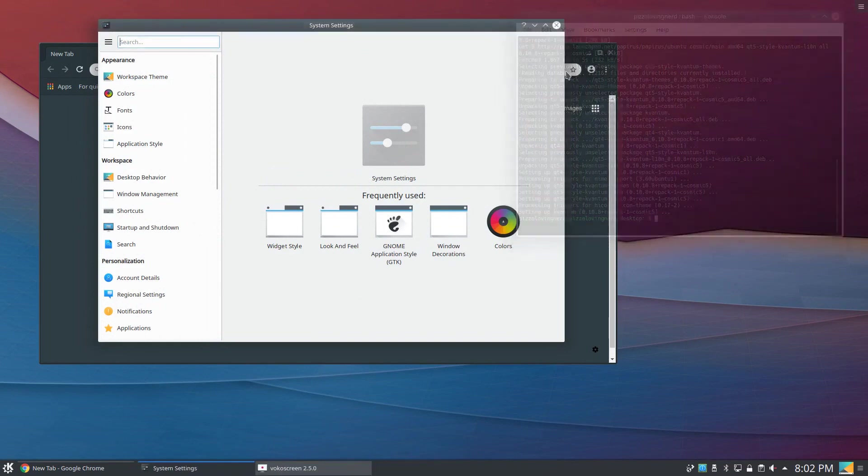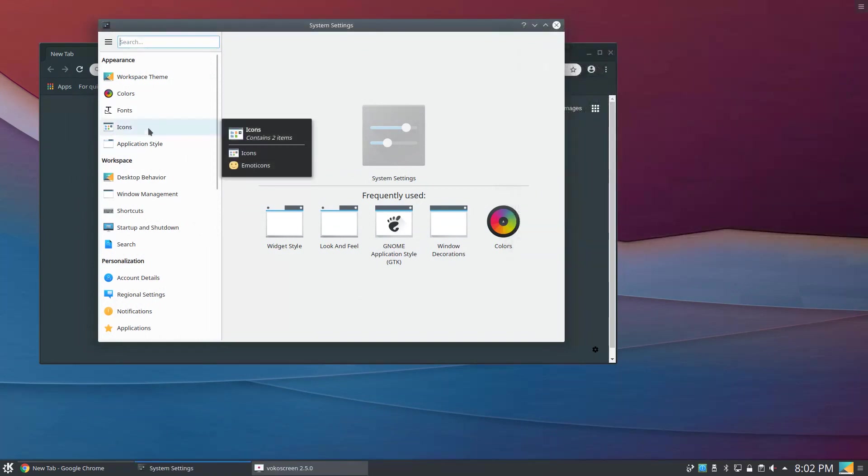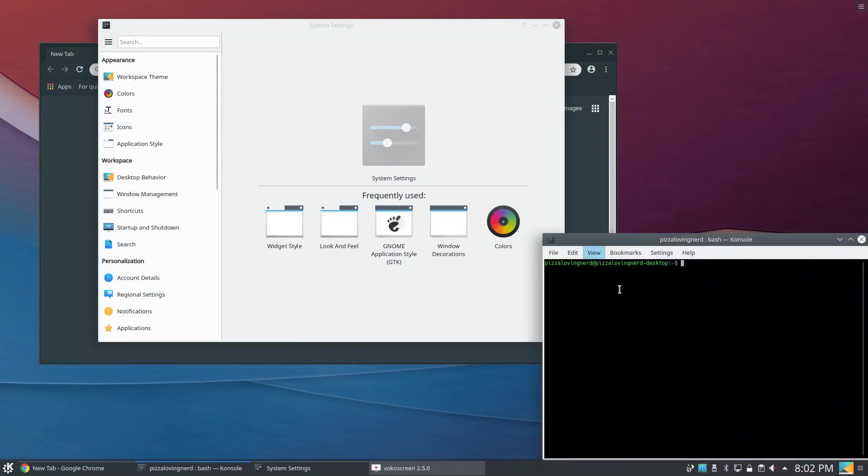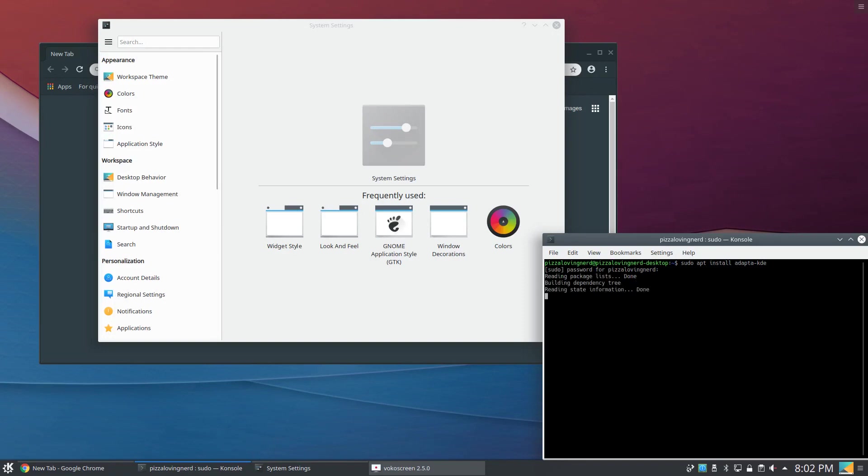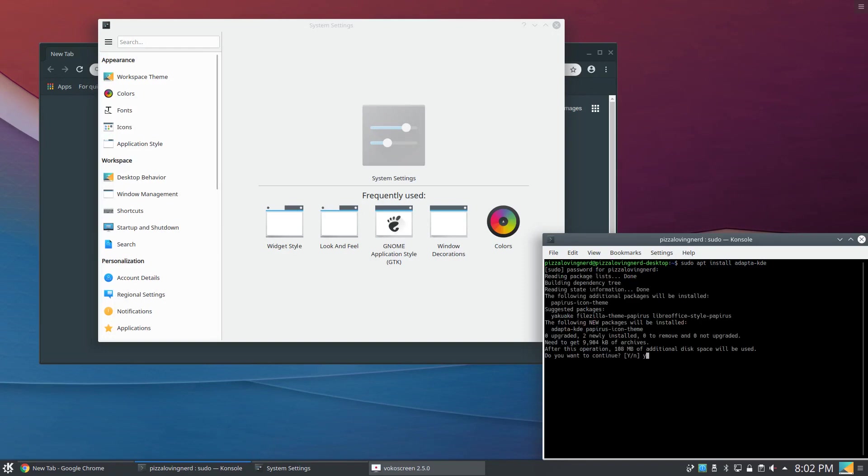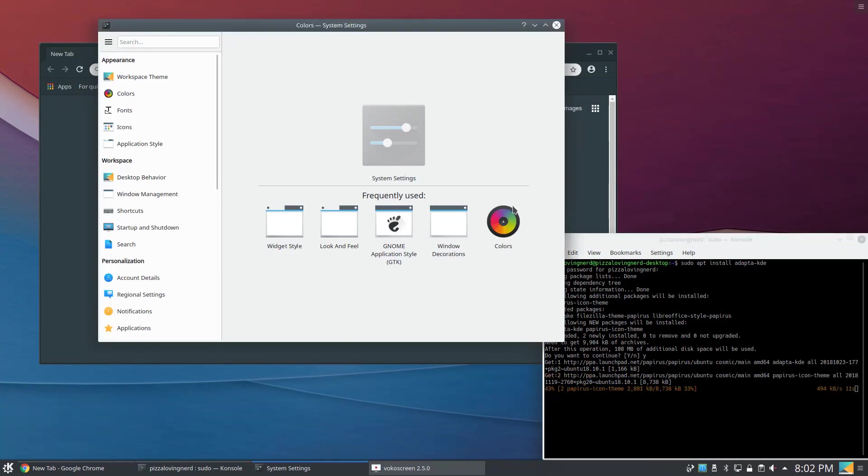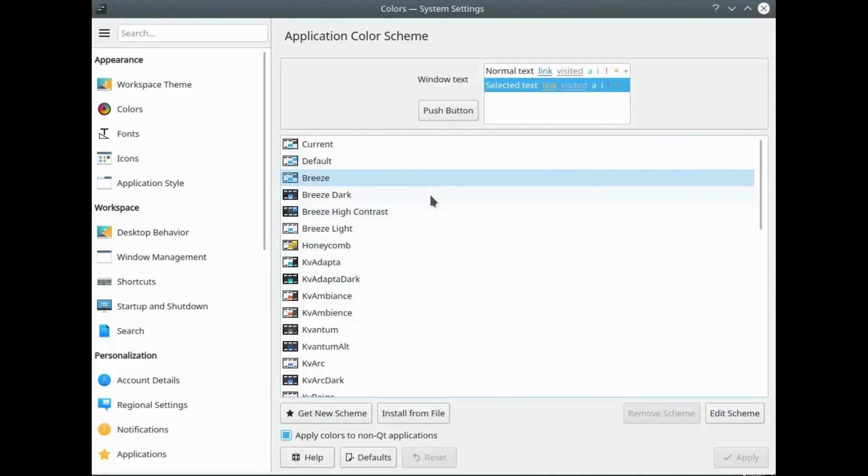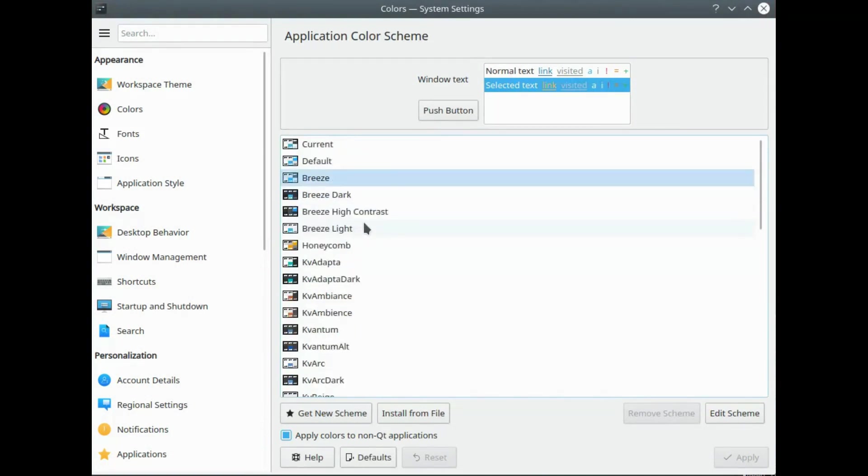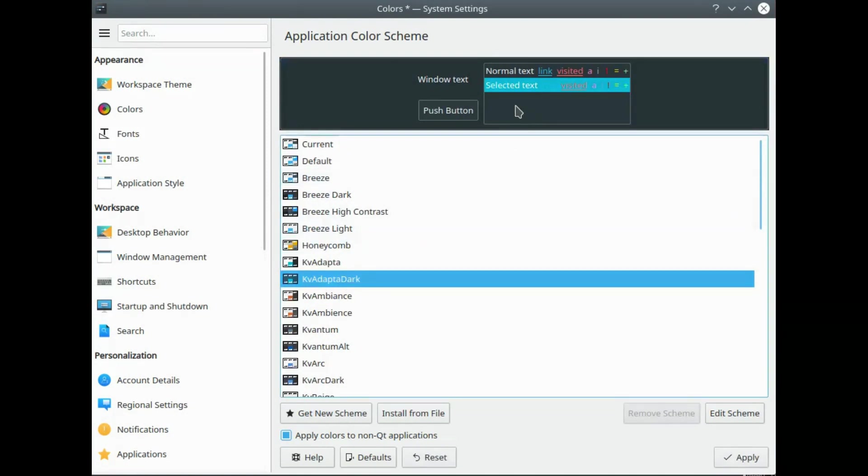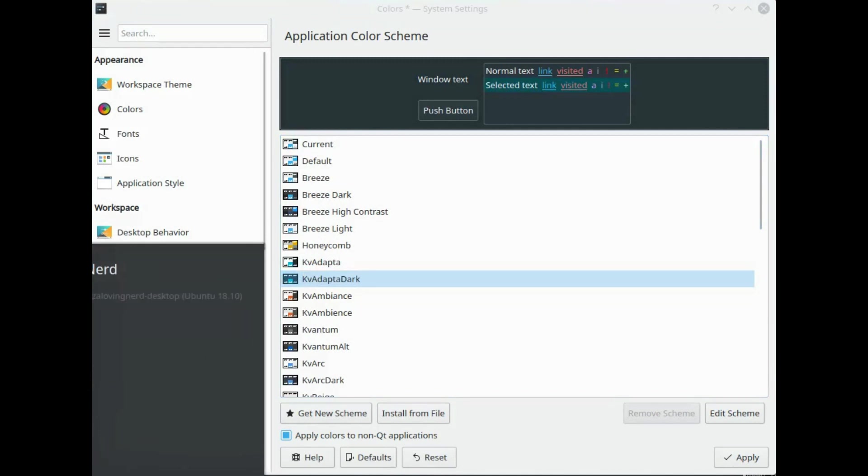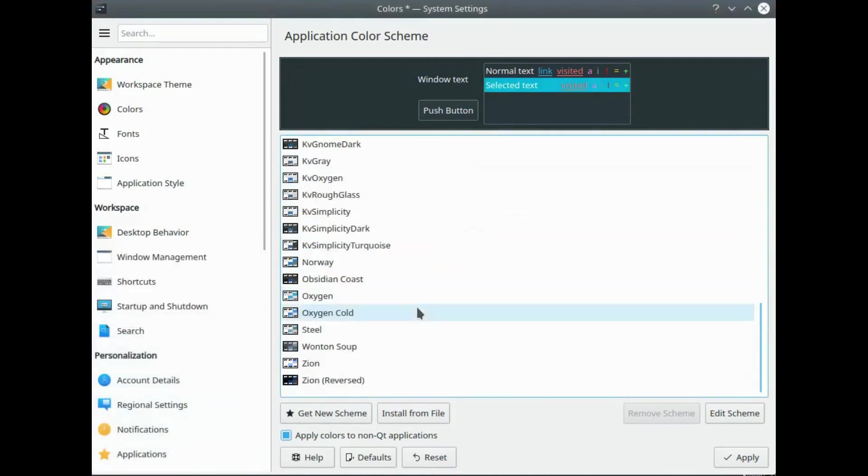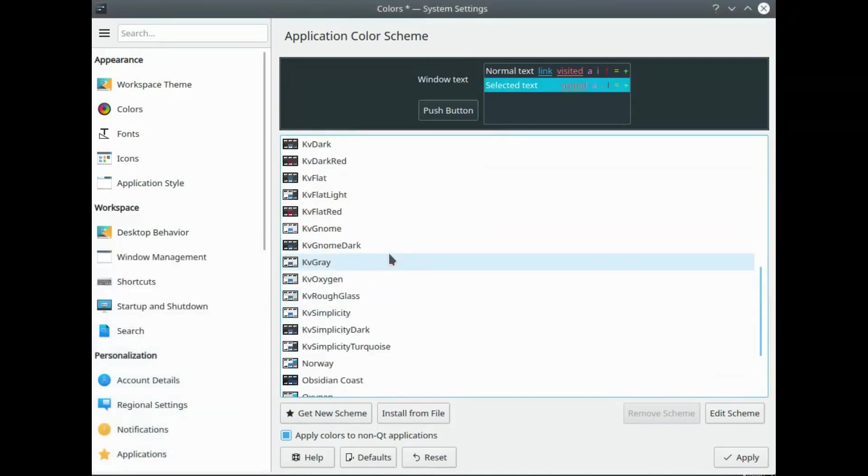Now if I go back to my terminal that I accidentally closed and install the Adaptor KDE version from the papirus repository, I can get the colors from Adaptor here once it wants to load. As a matter of fact, the Kvantum, however you say it, they actually added extra colors.